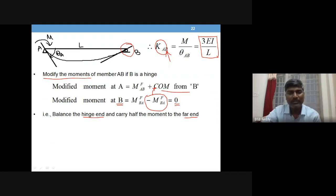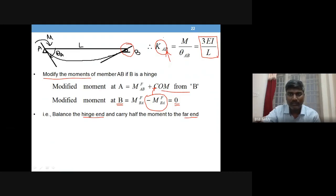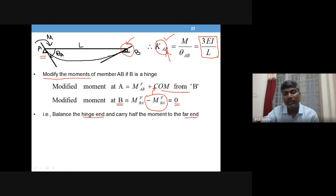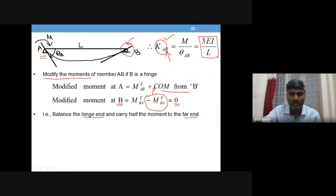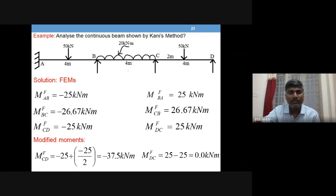After calculating the modified moments, the rest of the procedure is similar. Overall, there are three things: first, stiffness is changing; second, you balance the hinge end to make it zero; and third, half the value is carried to the far end — whatever value you added to make it zero. We will see one example to make the modifications clear.